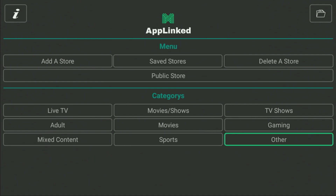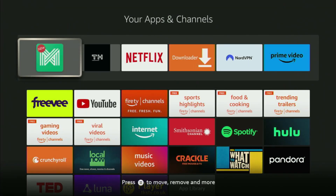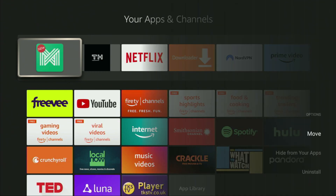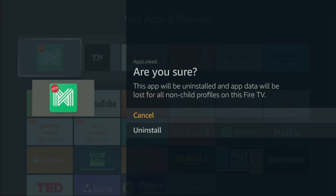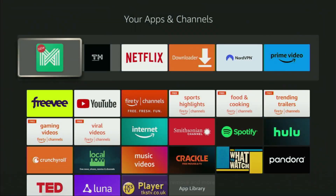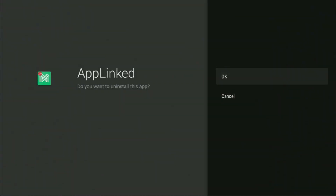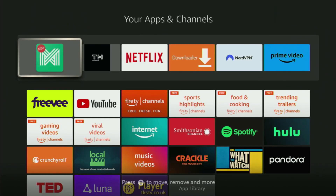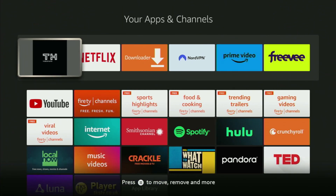And pretty much that's how you get AppLinked to your Fire Stick. If at some point you wish to uninstall AppLinked, just select the AppLinked application, click the Options button on your remote, click Uninstall, then Uninstall once again, and click OK. This way you are removing the AppLinked app from your Fire Stick.